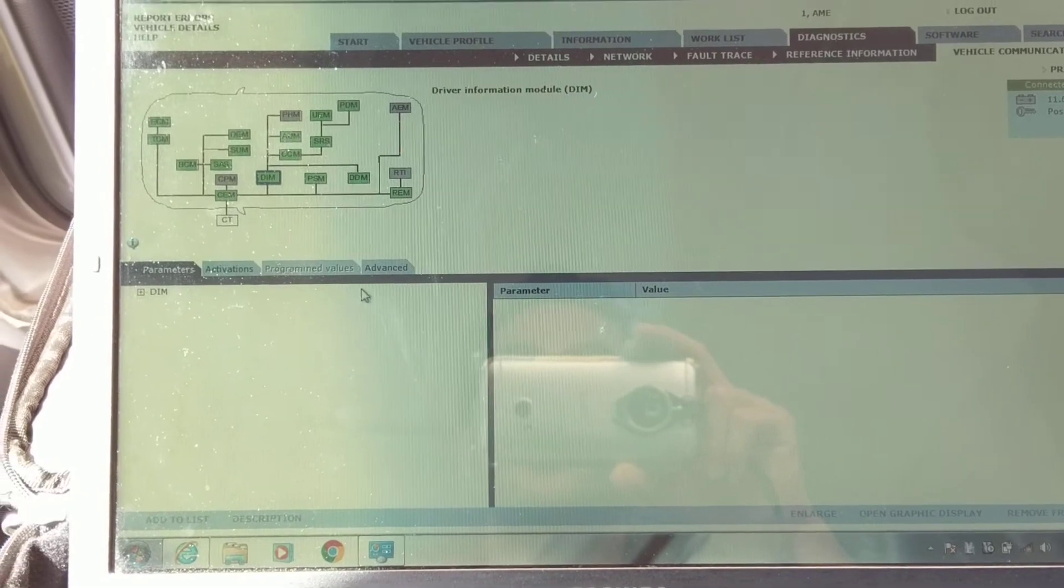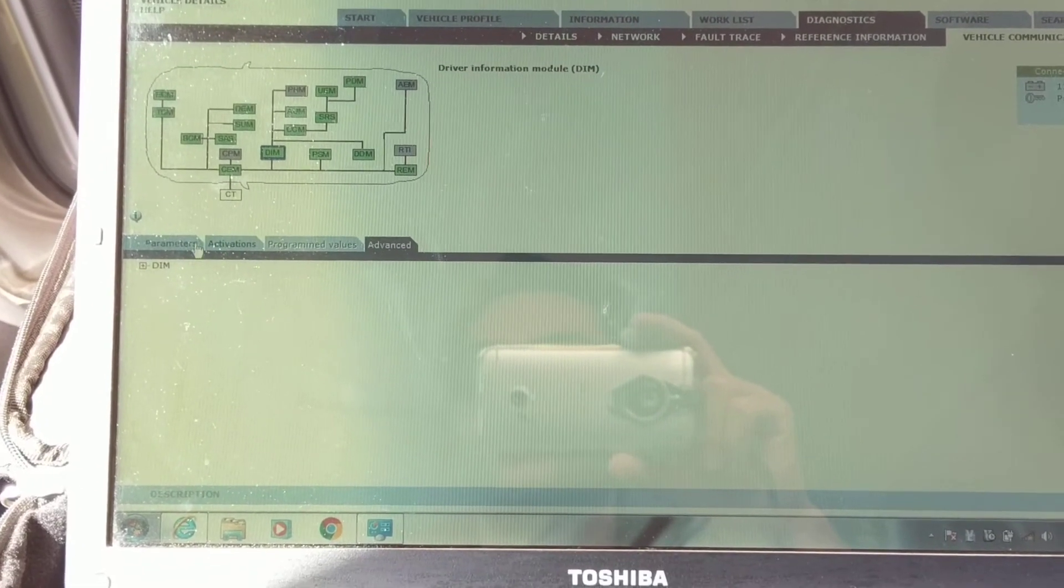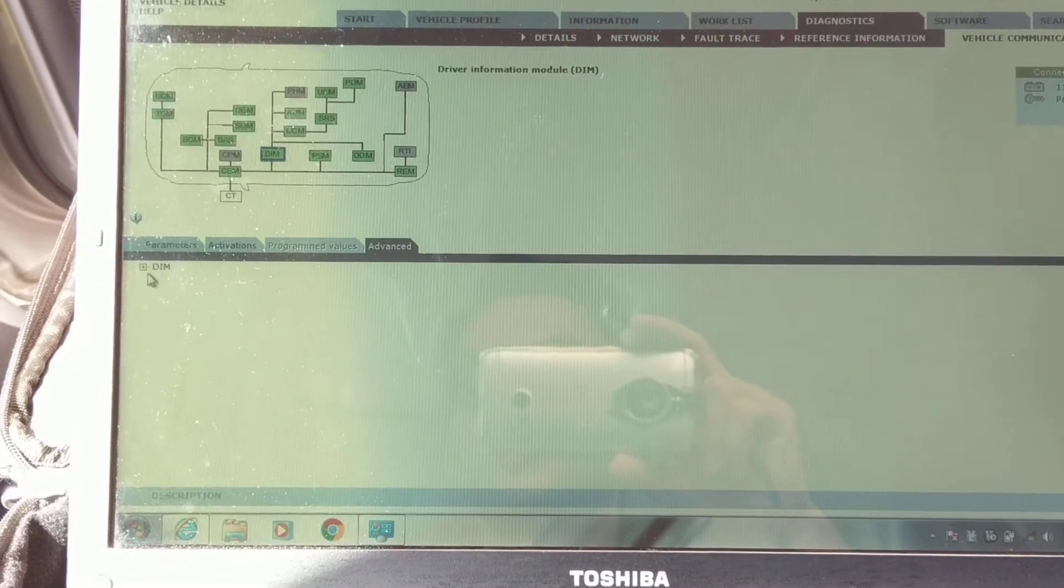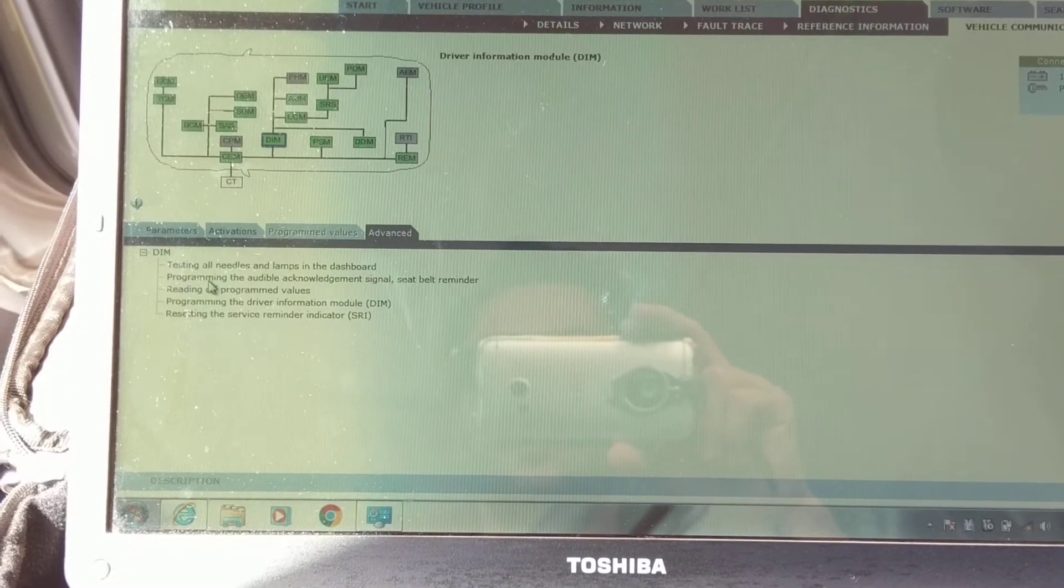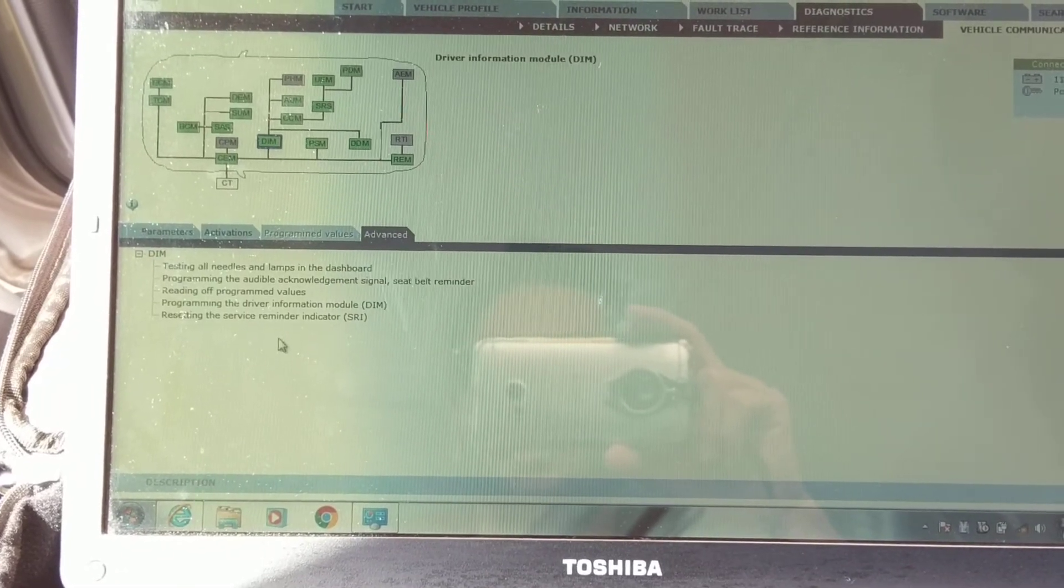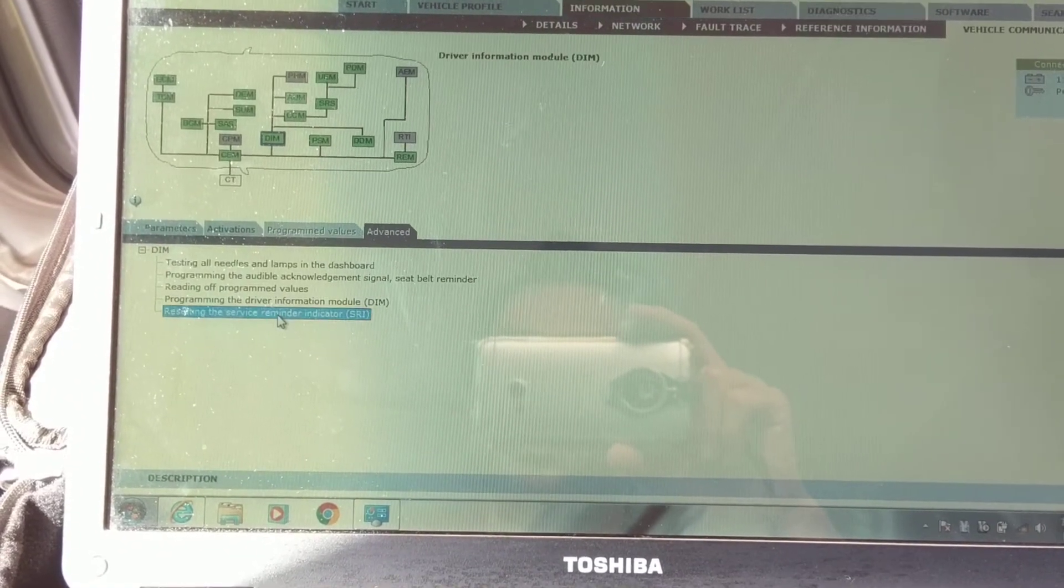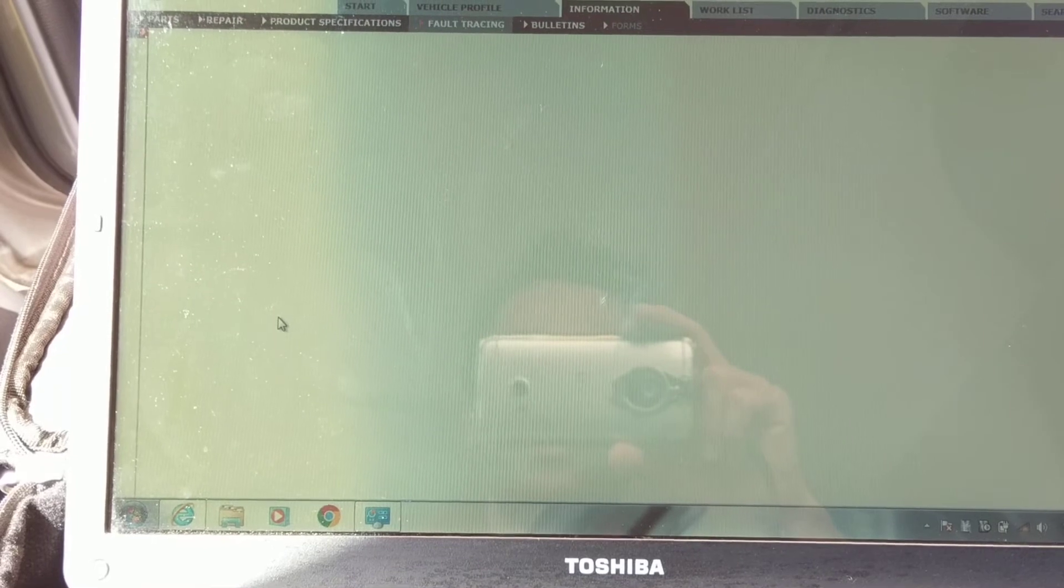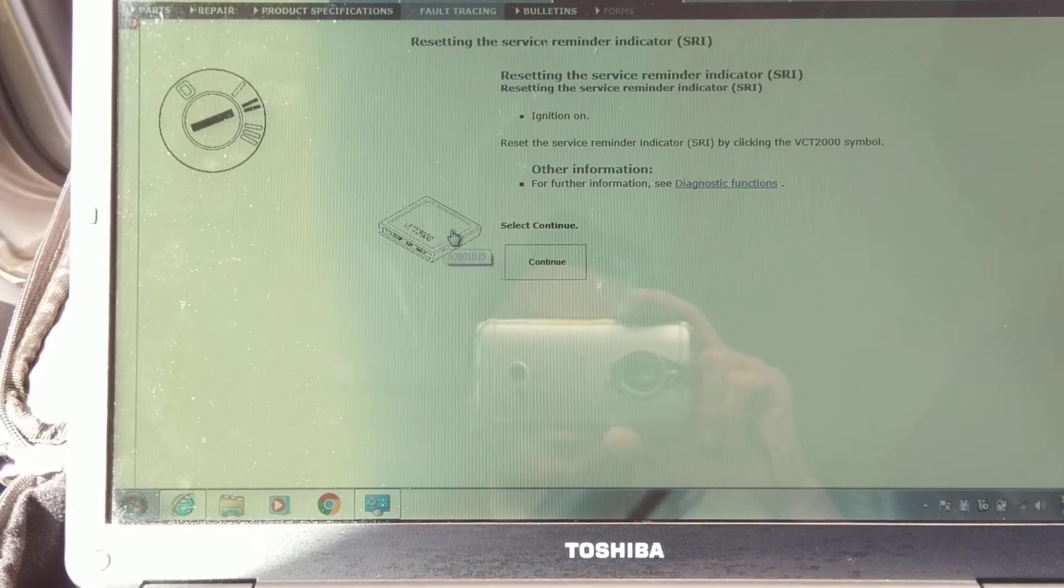And then you go to advanced, and you expand this right here, DIM. And all the way at the bottom, resetting the service reminder indicator. Double click that, double tap, whatever.